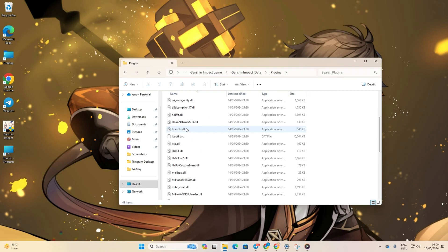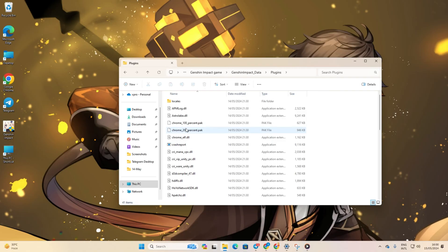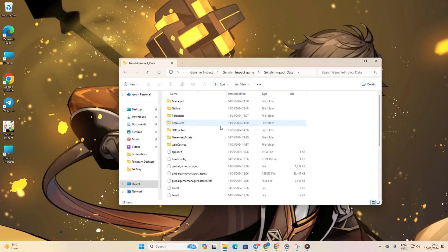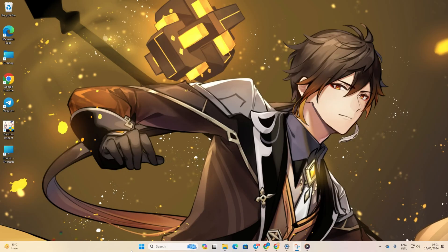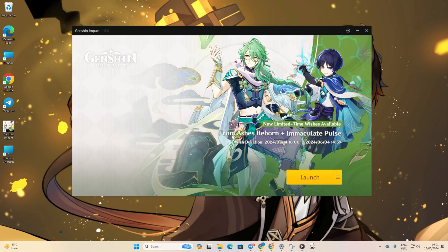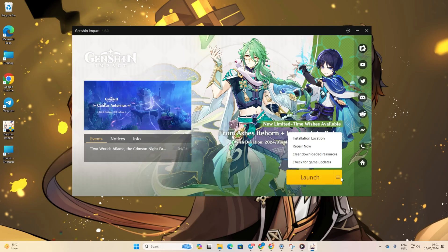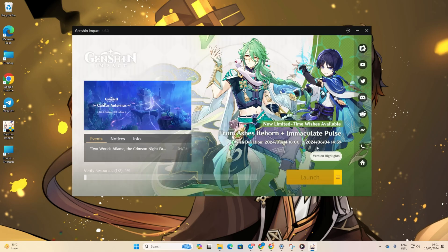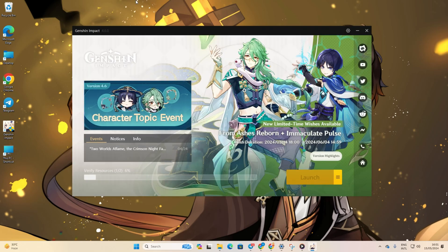Now launch the Genshin Impact launcher, then click on the hamburger icon beside the launcher button. Next, choose Repair Now from the menu. Now hit Confirm to start the repair process. Once the game resources are verified and repaired, check if the issue persists.